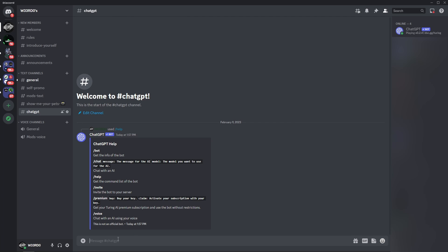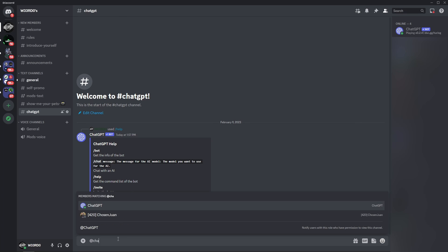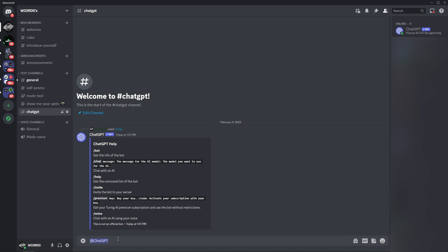So now all you have to do is type in @ChatGPT and you can write your first prompt or question to ChatGPT on Discord. So there you have it, a quick and easy guide to use ChatGPT on Discord.